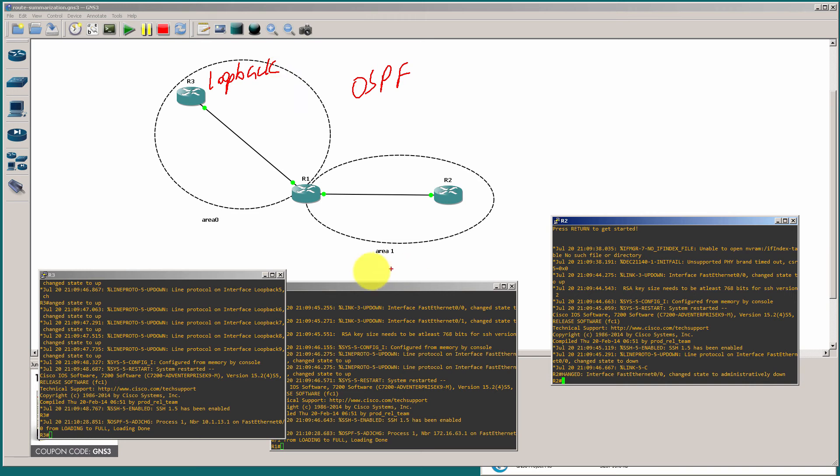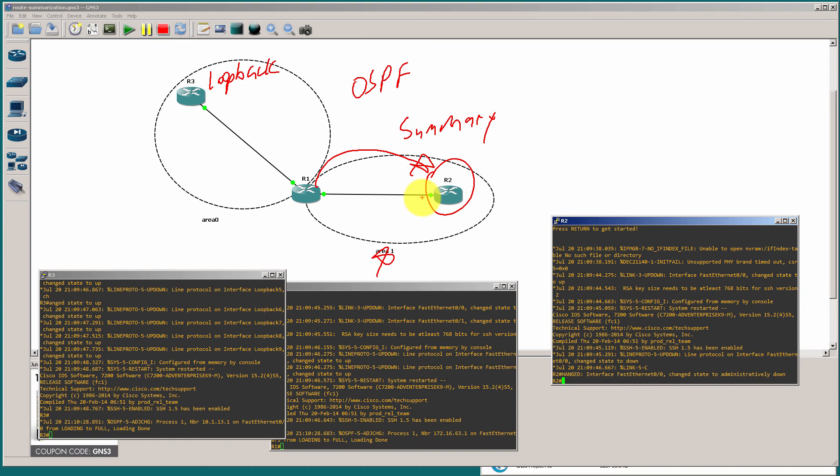And then what we're going to have to do is this is going to be in a different area. And we're going to send a summary, a range in OSPF terms. But this is a summary. And we're going to shoot that summary to router two to make that routing table go down.